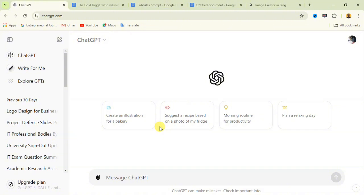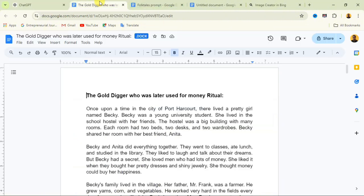You just have to watch this video. Make sure you like it for others to see and share it in any communities that you are in, for others to also come and watch. Now this is my script. I'm going to give you a prompt that you're going to use, so don't worry.